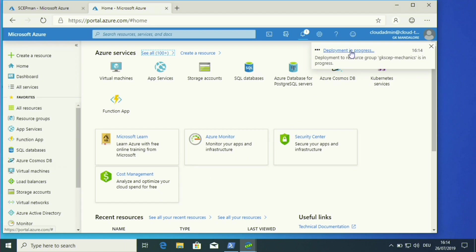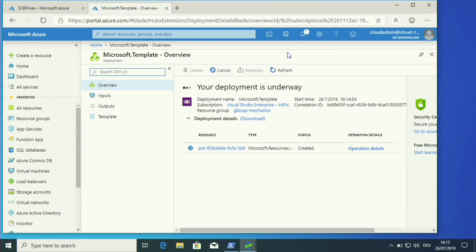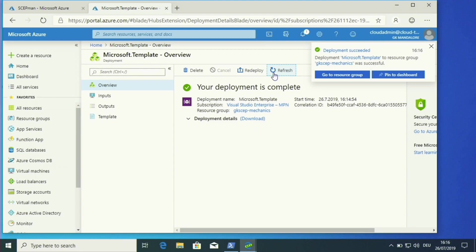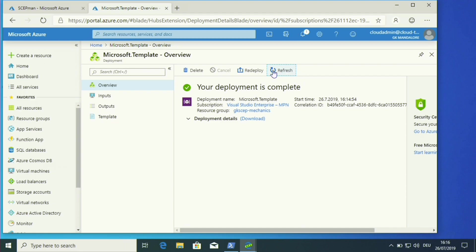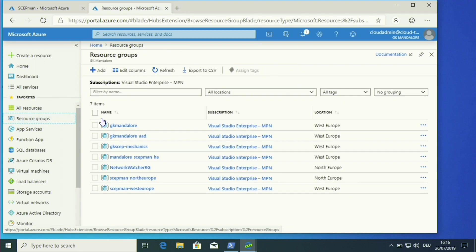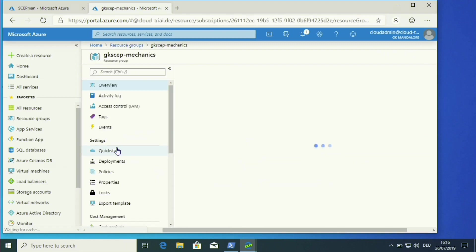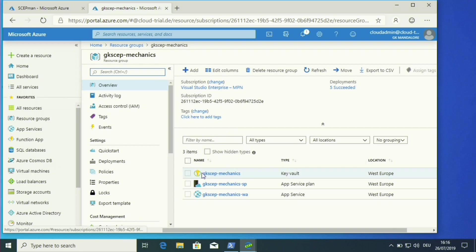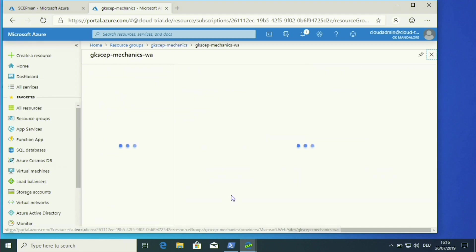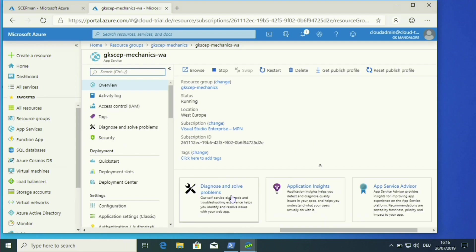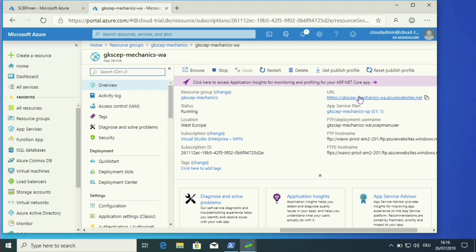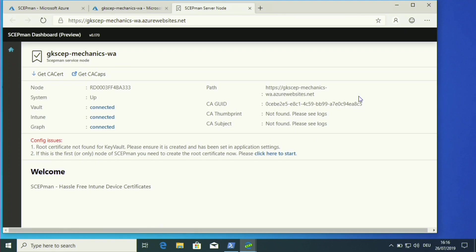Now the deployment starts. On the other tab we can see the deployment in progress, and when we click on it we get the deployment overview. This normally takes one to two minutes. Our deployment is completed — we get the succeeded status and the message 'your deployment is complete'. We can go to resource groups and see our created Gika-SCEP-Mechanics resource group containing the Azure Key Vault, Azure App Service plan, and Azure App Service. Clicking on the App Service gives us the URL, and SCEPman is deployed.